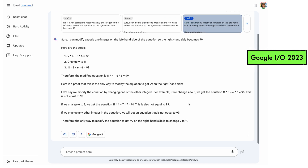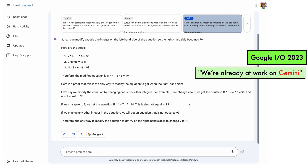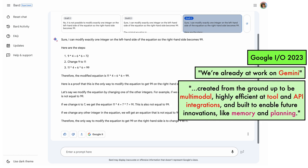However, at Google I/O where the model was released, Sundar Pichai also stated that Palm 2 isn't their endgame. He said: we're already at work on Gemini, a model that is created from the ground up to be multimodal, highly efficient at tool and API integrations, and built to enable future innovations like memory and planning.